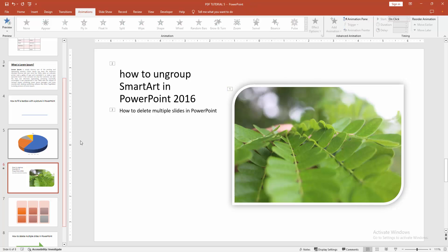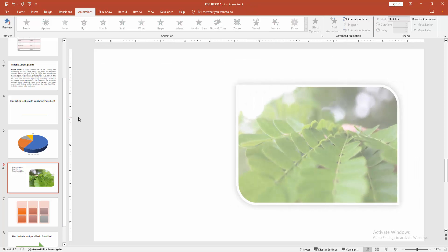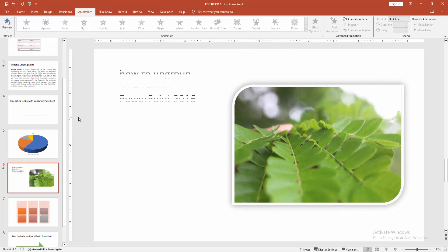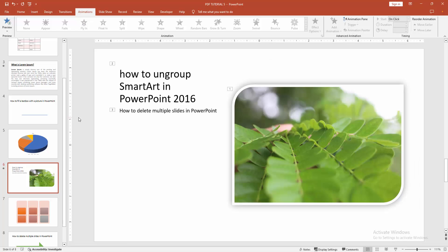Now we can see we added swivel animation to the object easily. I hope you enjoyed my video. Please like, comment, share and subscribe my channel. Thanks for watching.